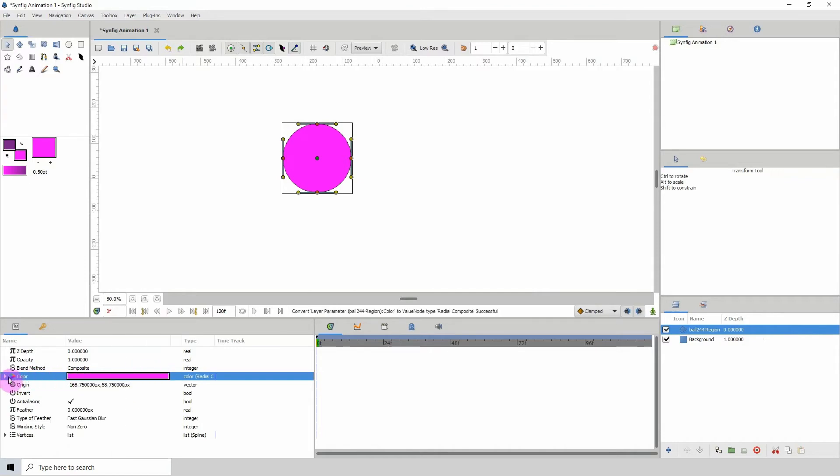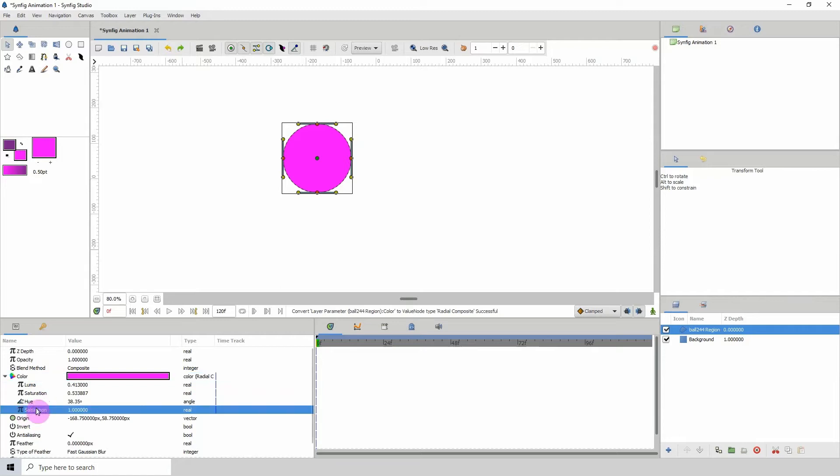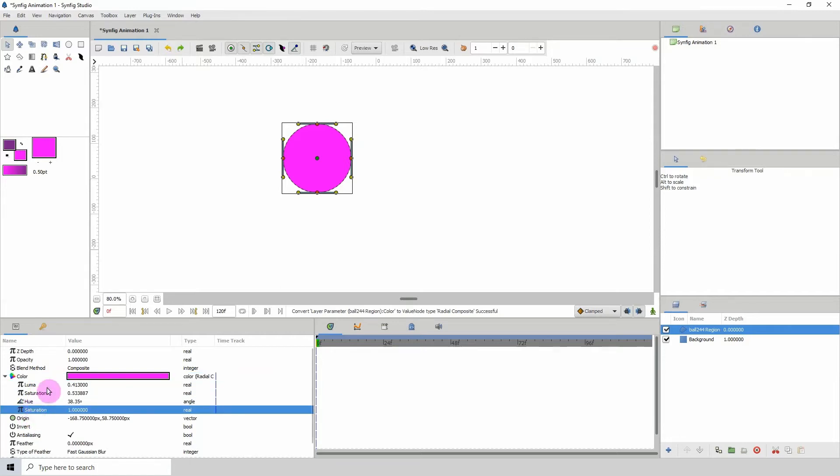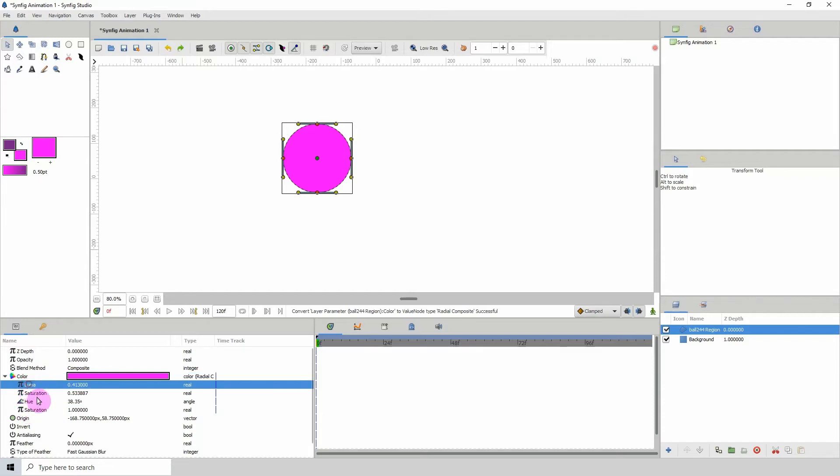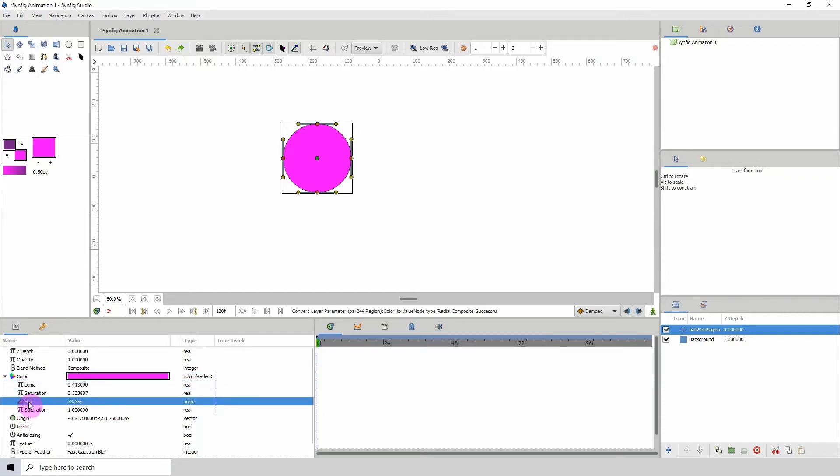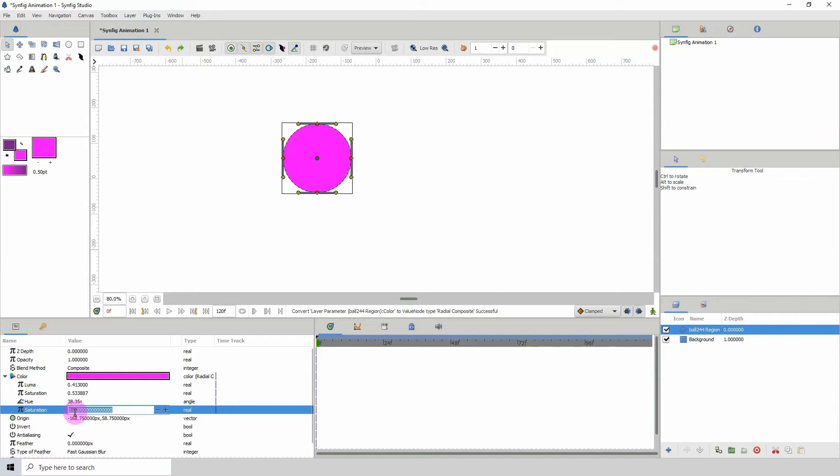If I open it up, notice that there's an additional—we have two 'saturation' here. I think this is a mistake; this is supposed to be alpha. It's supposed to be luma, saturation, u, and alpha. Because even if you change it, you'll see that it only changes the alpha. So this is supposed to be alpha.